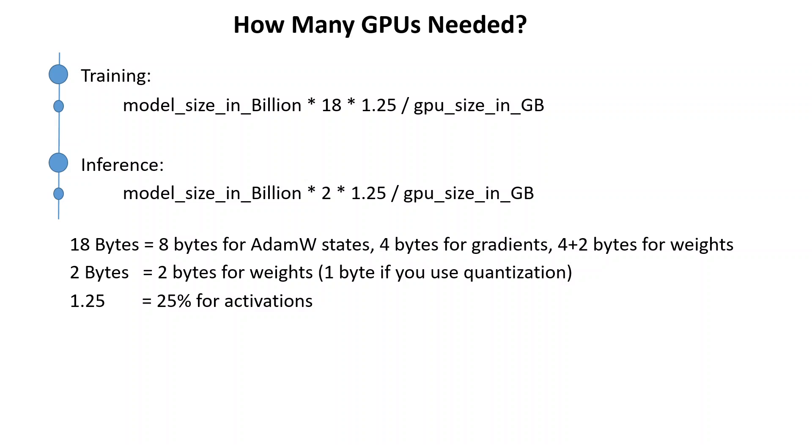Now second thing is of course gradient. A gradient simply measures the change in all the weights with regard to the change in error. You can also think of a gradient as the slope of a function. The higher the gradient, the steeper the slope and faster a model can learn. But if the slope is zero, the model would simply stop learning. And so out of this 18, 8 bytes are for this AdamW states, 4 bytes for gradients, and then remaining 6 bytes for weights.